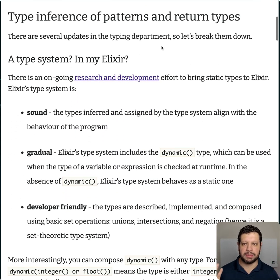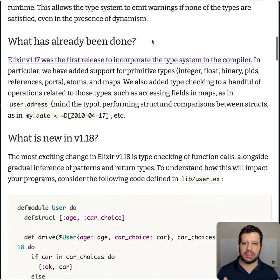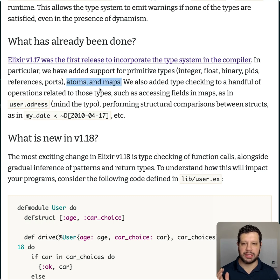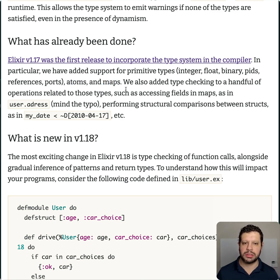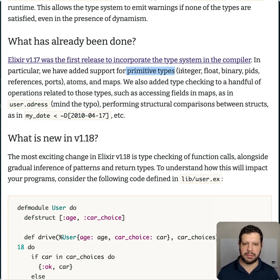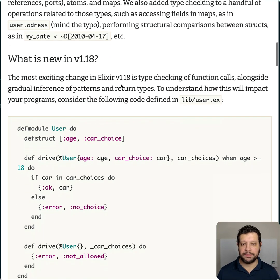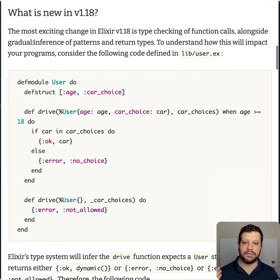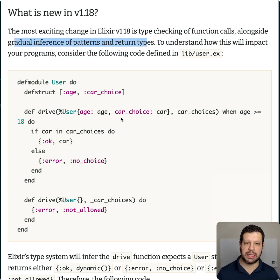The biggest thing people are talking about is the type system. Elixir 1.17 introduced a type system — they mentioned it here. If I remember correctly, they first introduced type inference for atoms and maps. Atoms were the simplest and maps were the most complex data structures. In 1.17 they added support for all the primitive types. So what's new in 1.18? They're adding inference for function calls, and then patterns and return types. They have some cool examples here.